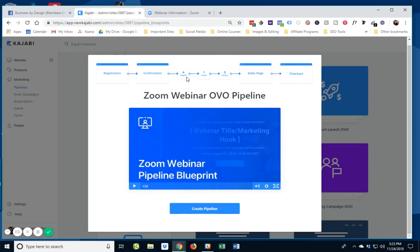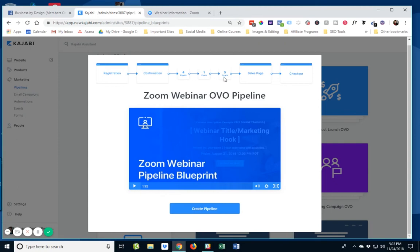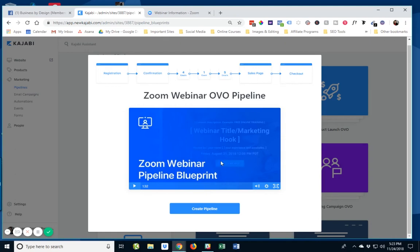four emails leading up to the webinar. And the webinar is going to be created as an event in Kajabi, which there are certain things that you could do when you tag something like this as an event. And then there's going to be five follow-up emails afterwards, because the assumption here is this webinar is going to be leading to an offer. So those five emails lead to a sales page and to the checkout.